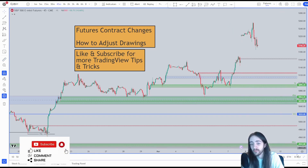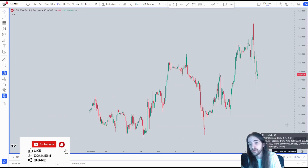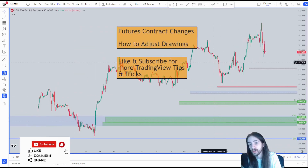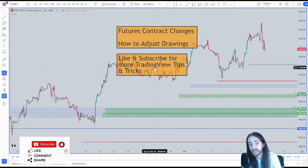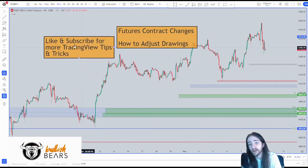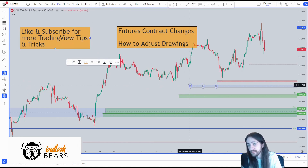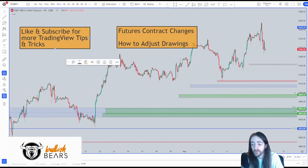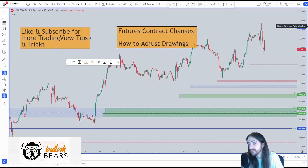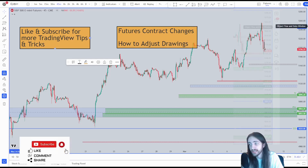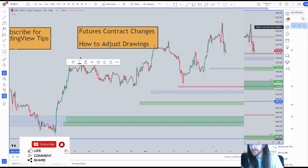Now what we could do is we could hit the B Adjust and that's going to adjust the chart so there are no more gaps. However, we see that all of our drawings have not adjusted themselves, so what we're going to do then is we're going to come to our object tree and data window.